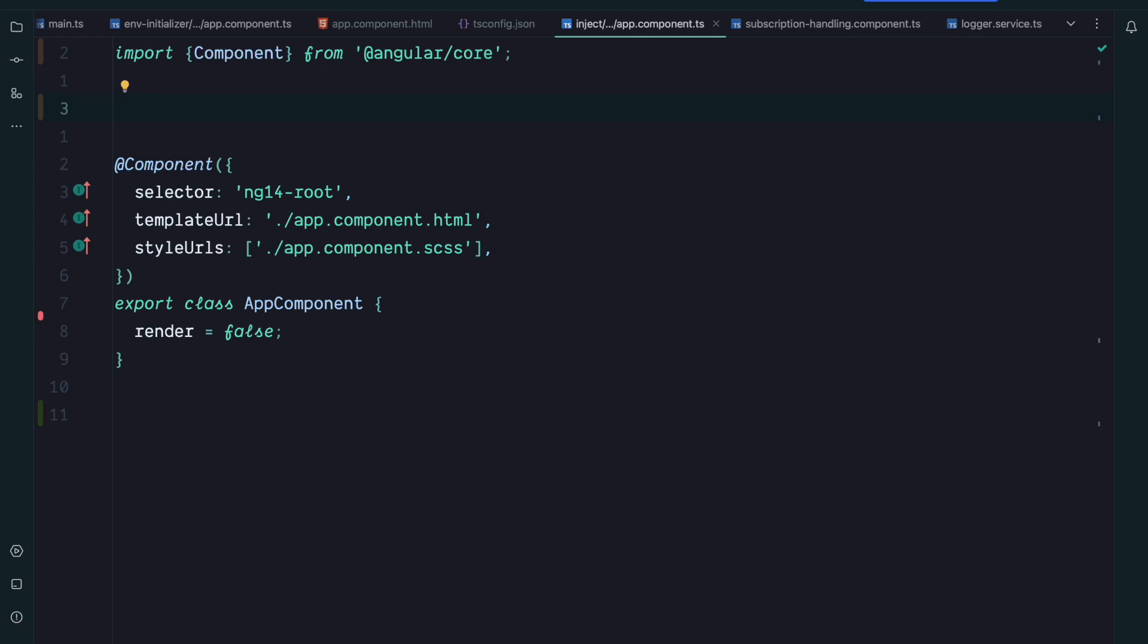Angular 14 contains many great features. Standalone components and typed forms were probably the most talked about features. But there was also one that was heavily debated on Twitter, which was the inject function. In this video we will explore what the inject function is.